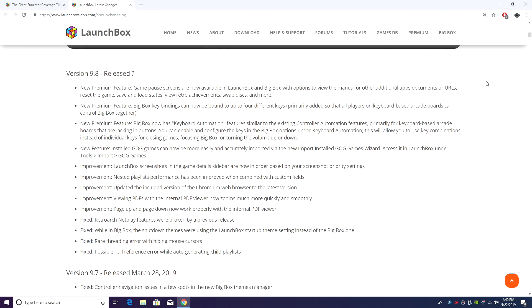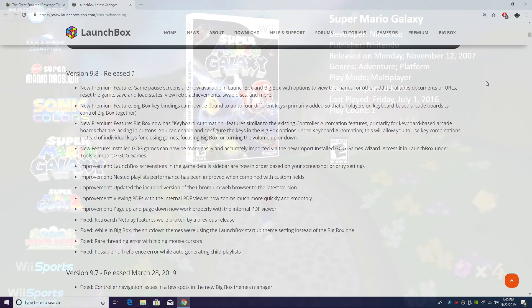So that's pretty much it for this video guys. We really appreciate you watching and hope you enjoyed LaunchBox 9.8. Definitely try out those pause screens because they're absolutely amazing. If you guys have any questions, let us know in the comments below. But like always, thanks for watching.